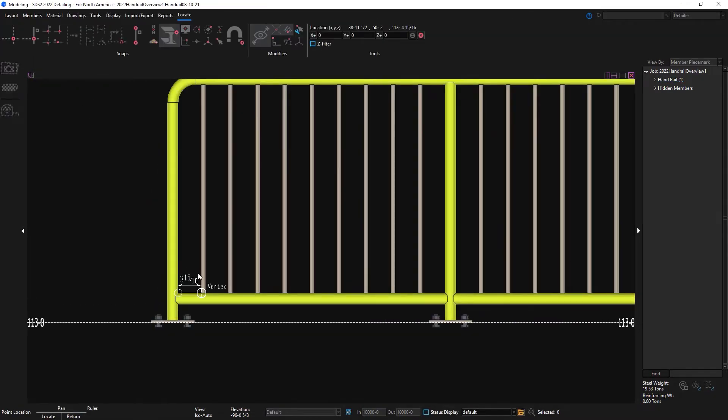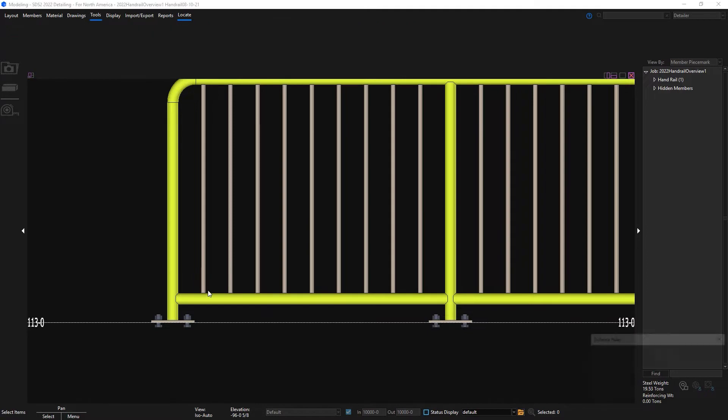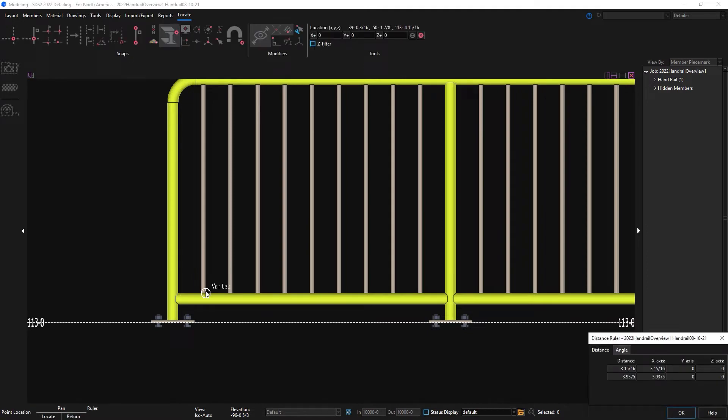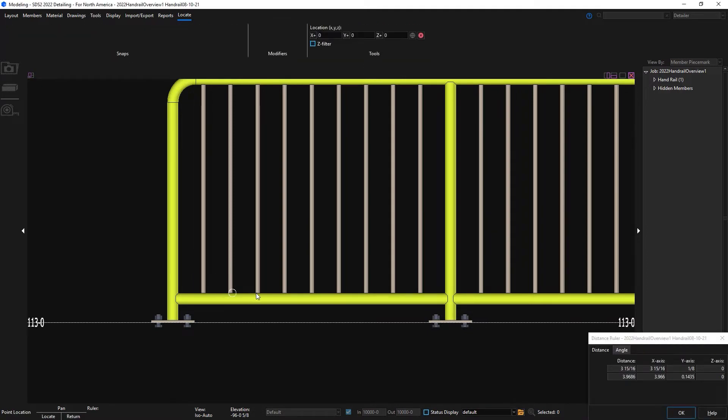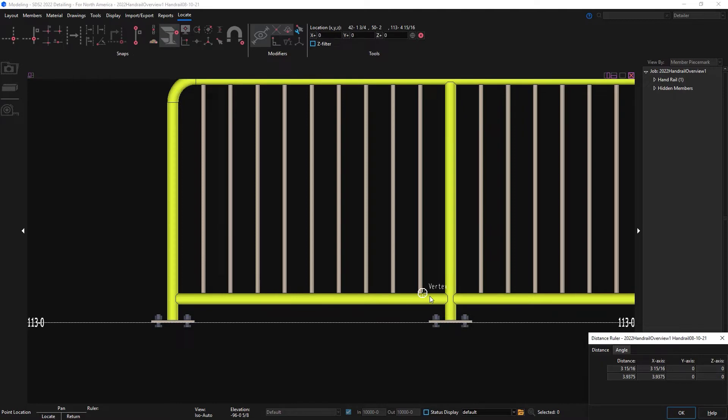Now when I measure the spacing, I will get 3 and 15/16 inches across my face to face for my pickets.